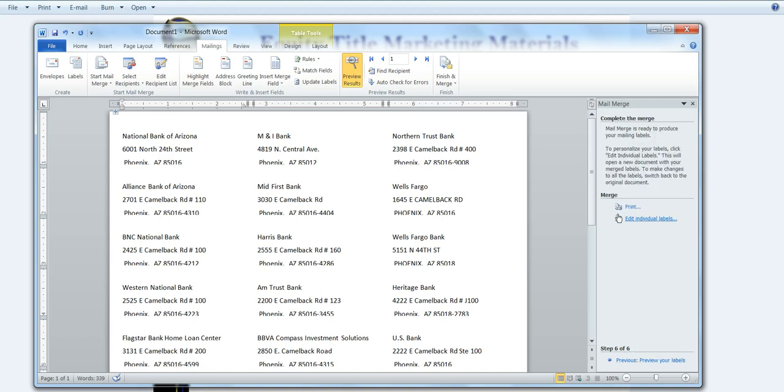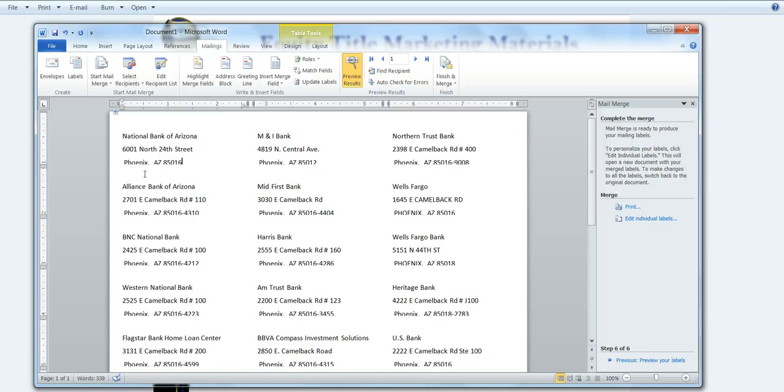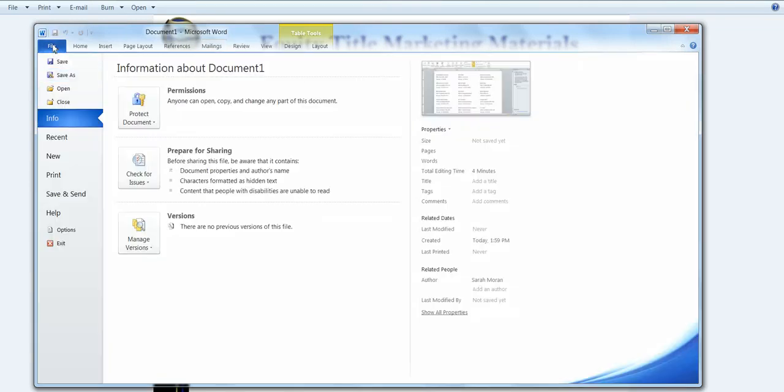From here I can either print or I can edit individual labels. I can also go up and use file and save so that I can save this one time and reprint it again and again.